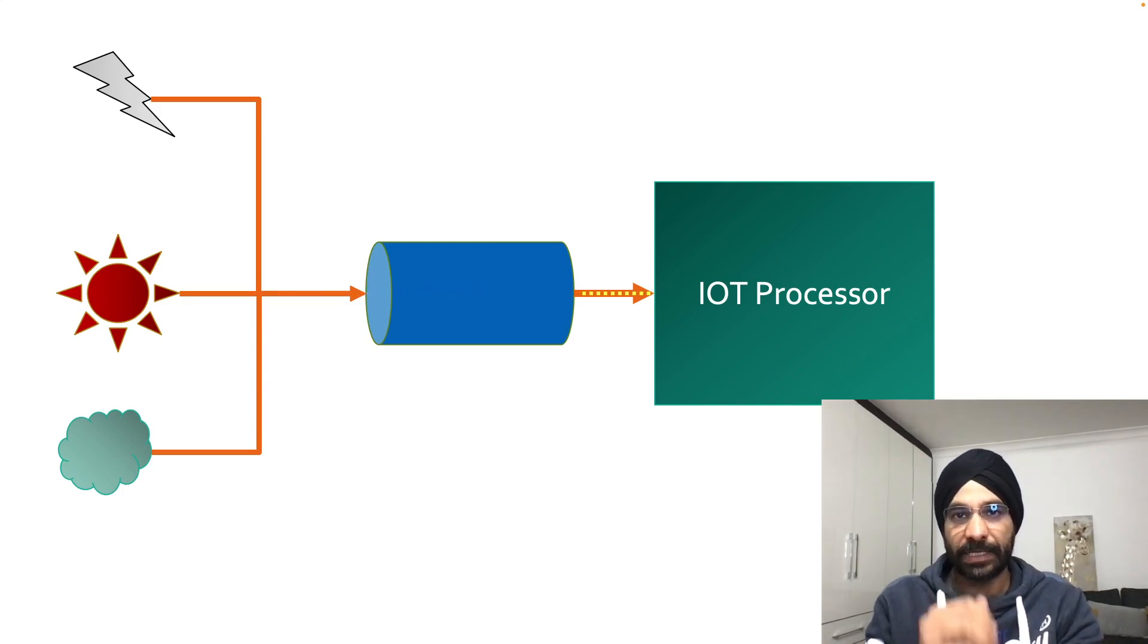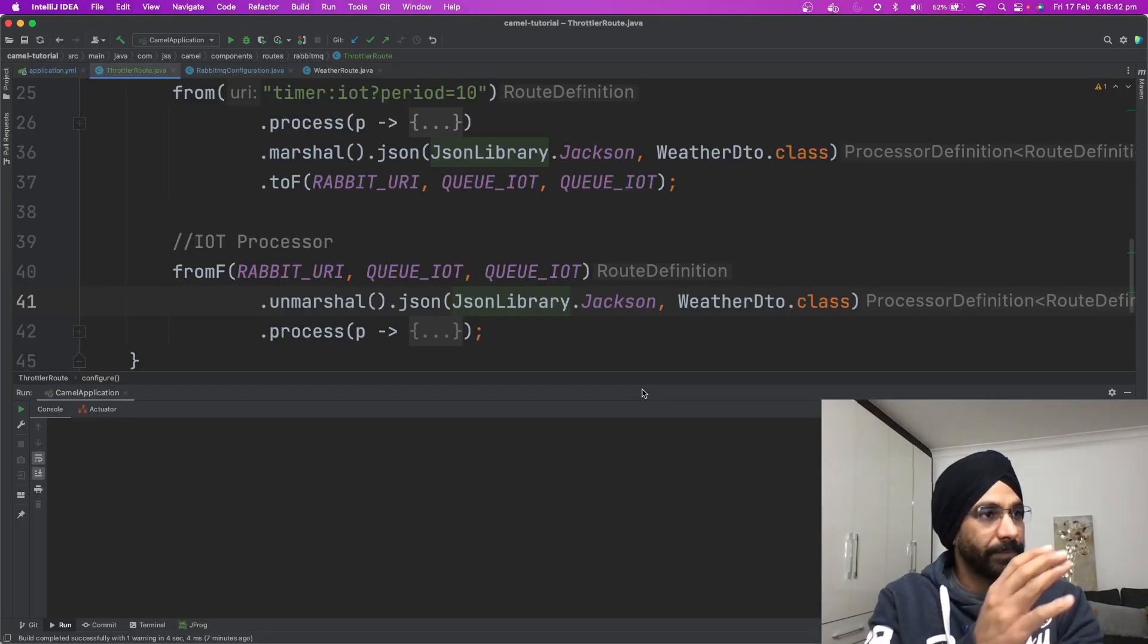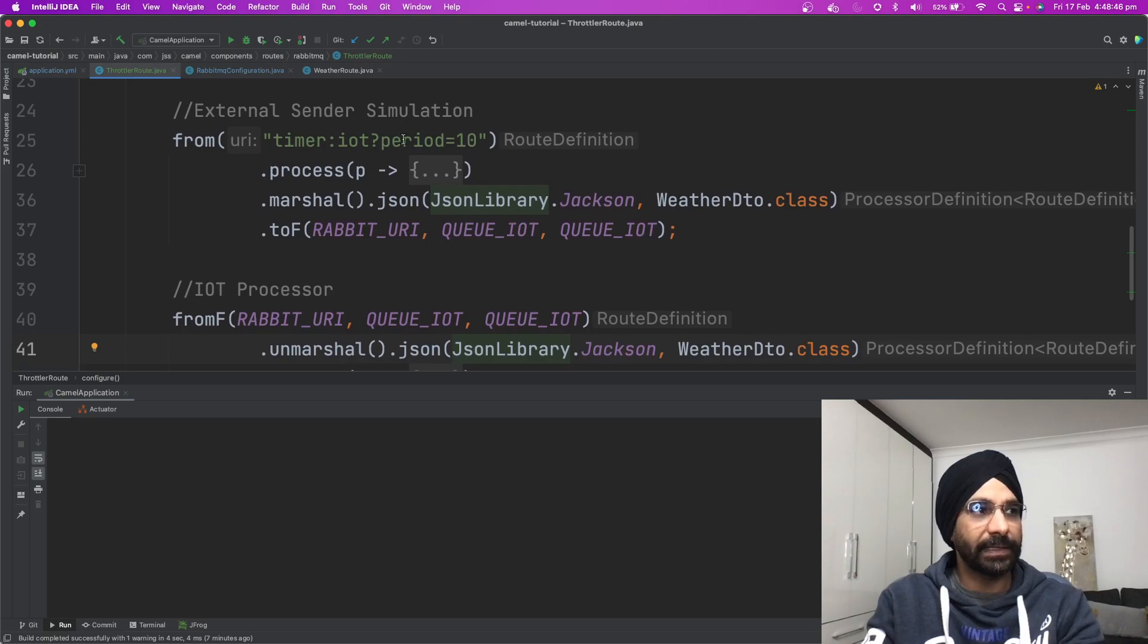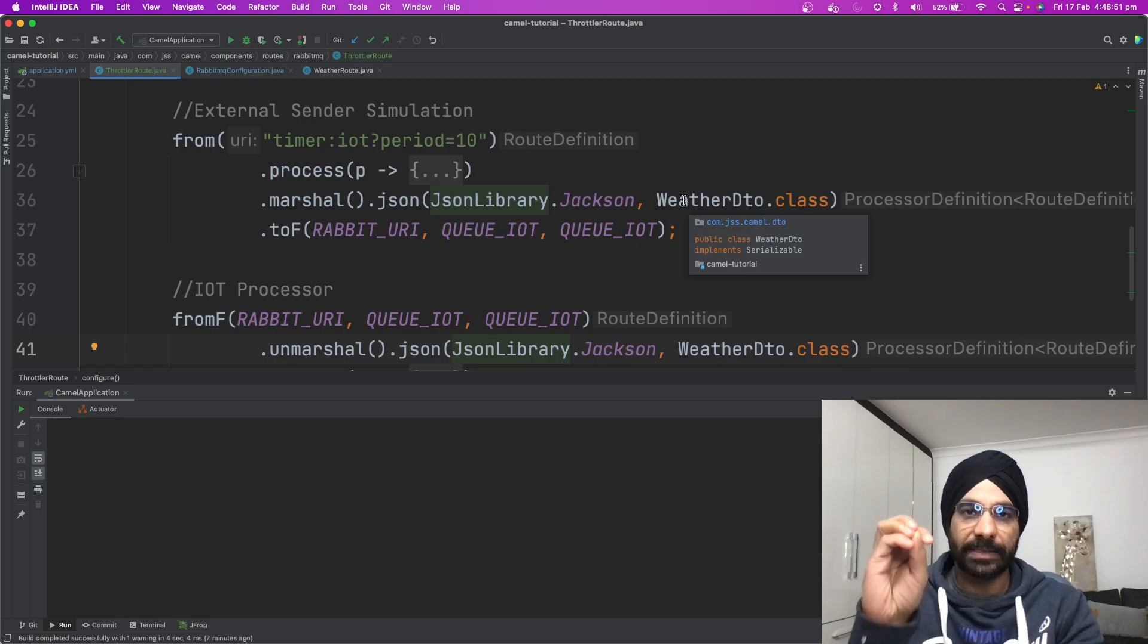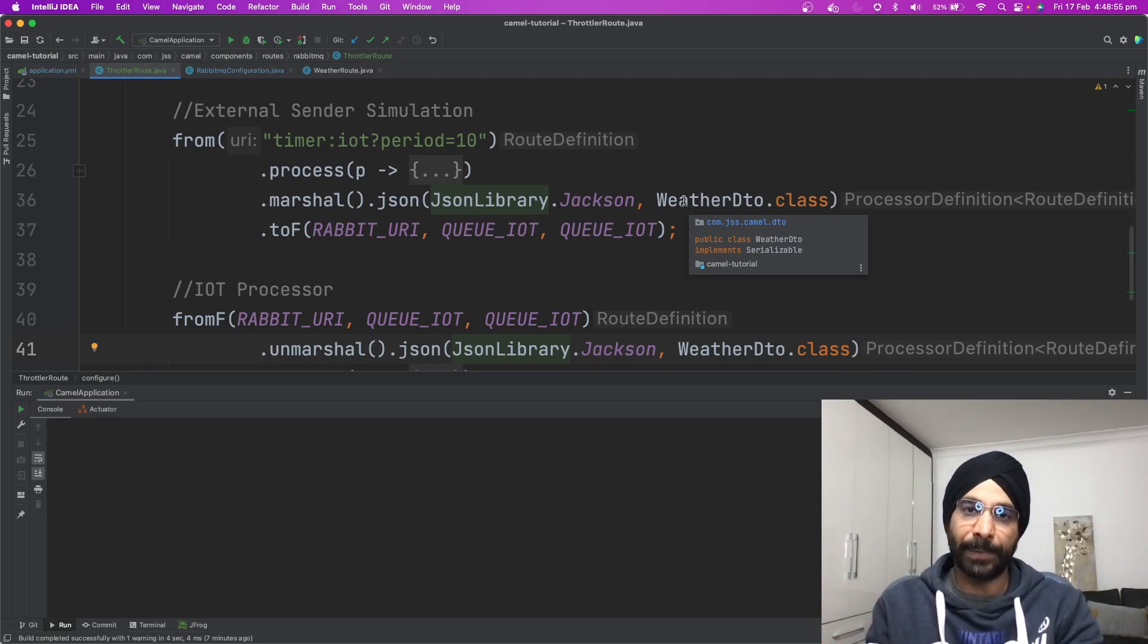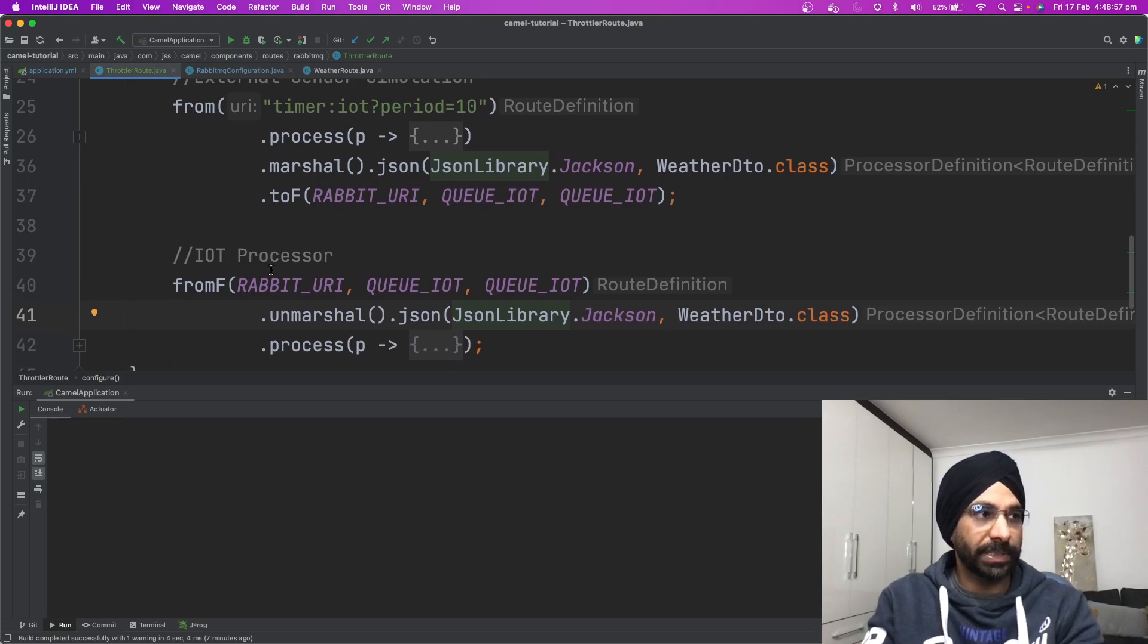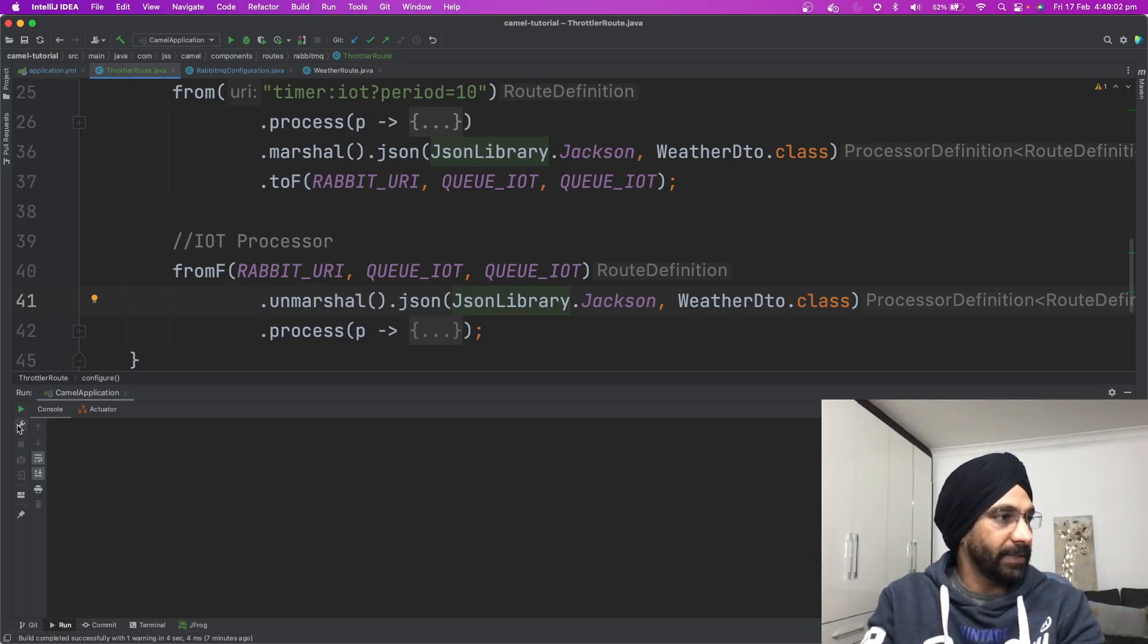Let's write some code and see how we can fix this problem very easily using Apache Camel. So this is our application. What I have done over here is I've created a little simulator which every 10 milliseconds is streaming or sending a message. This message is coming to RabbitMQ and then our application, which is the IoT processor at the bottom, is reading those messages from RabbitMQ.